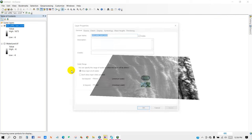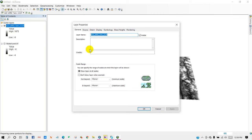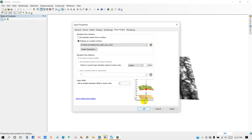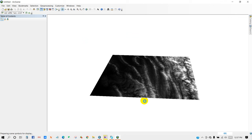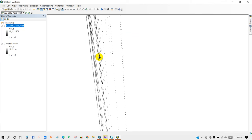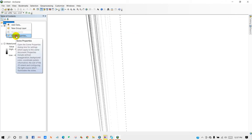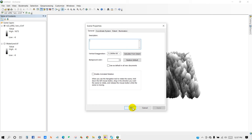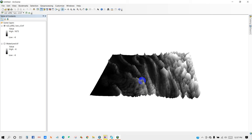Click on the DEM file, then go to Properties, and then Base Heights, and check Floating on a Custom Surface, and then click OK. So after that, it looks like that. And then go to Scene Properties, and then Vertical Exaggeration, Calculate from Extent, and then Apply and OK.